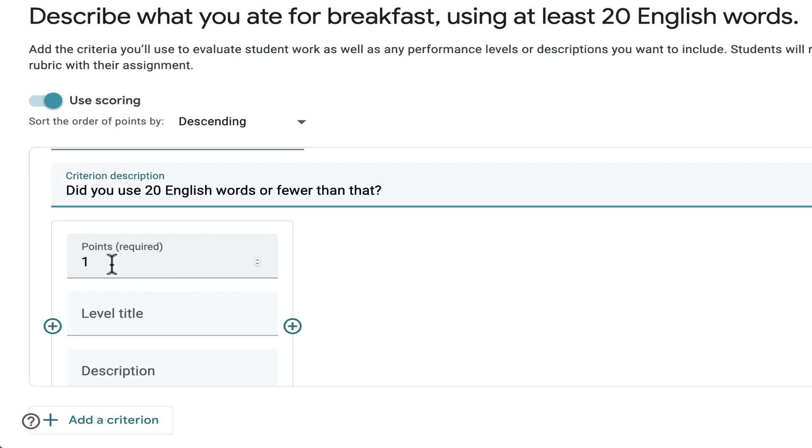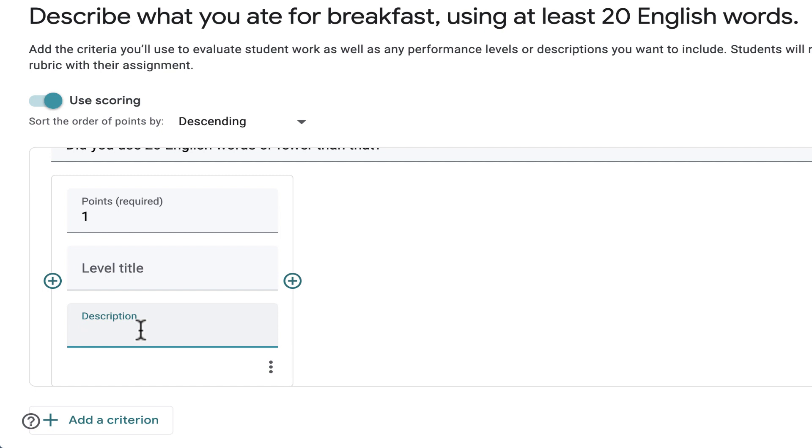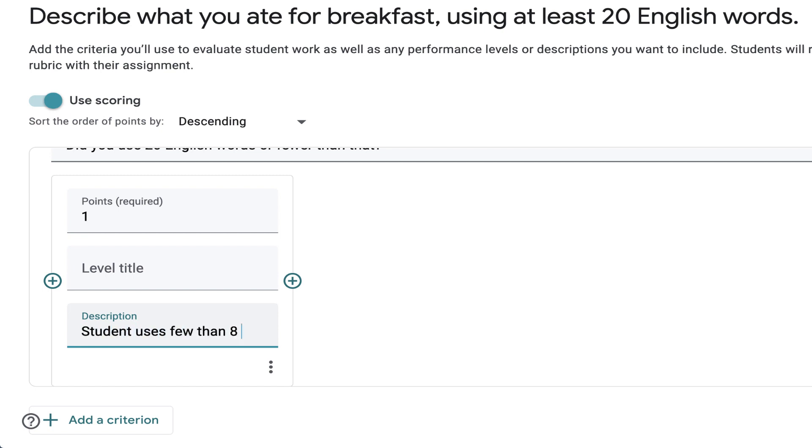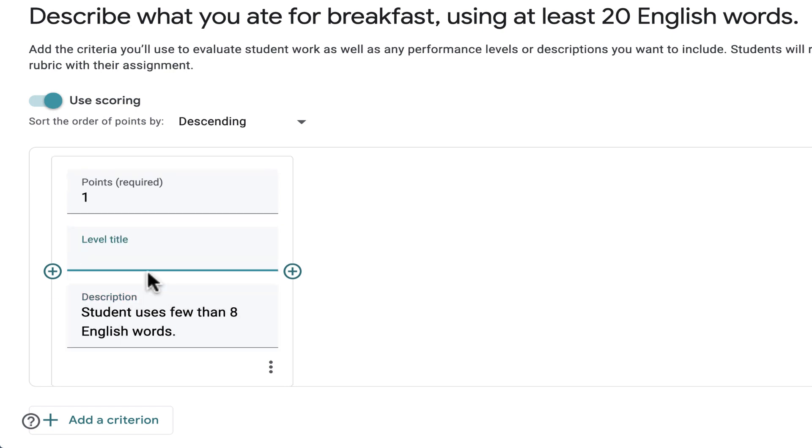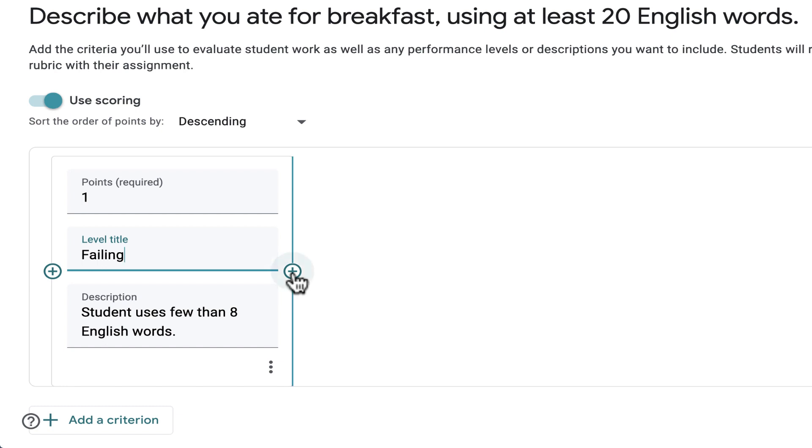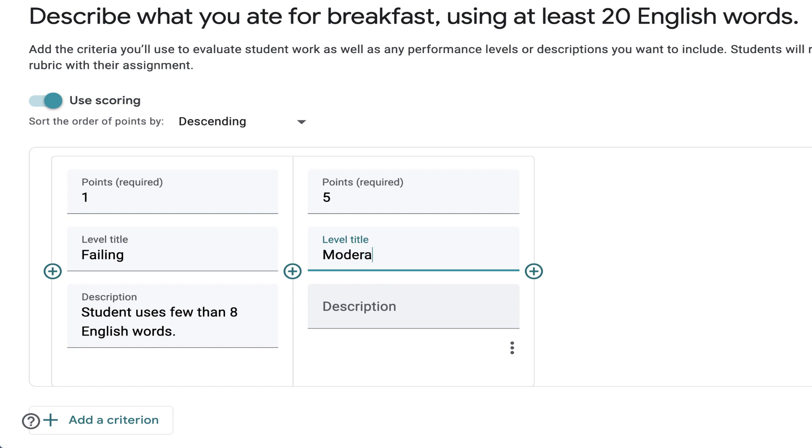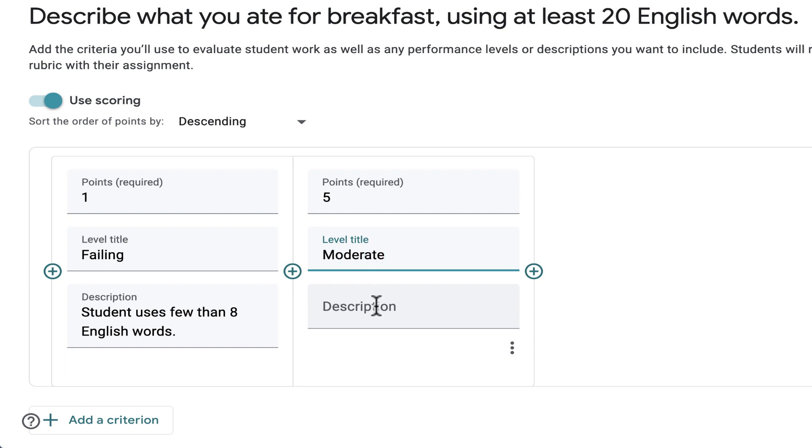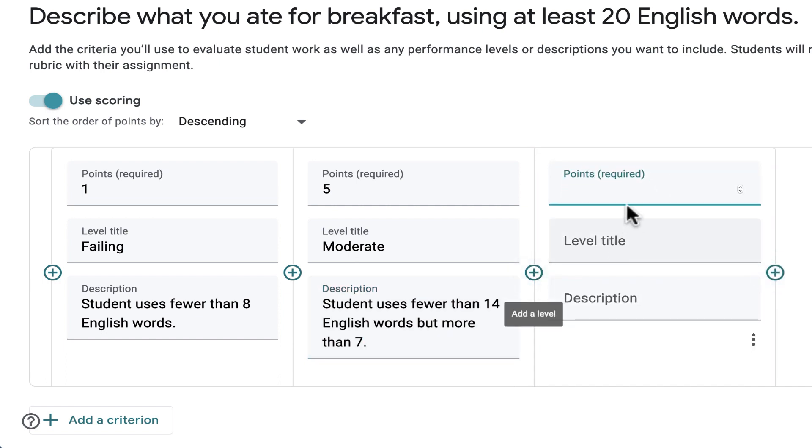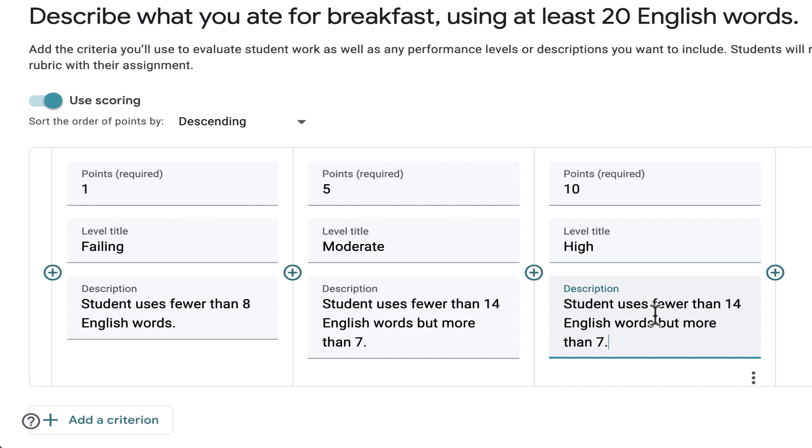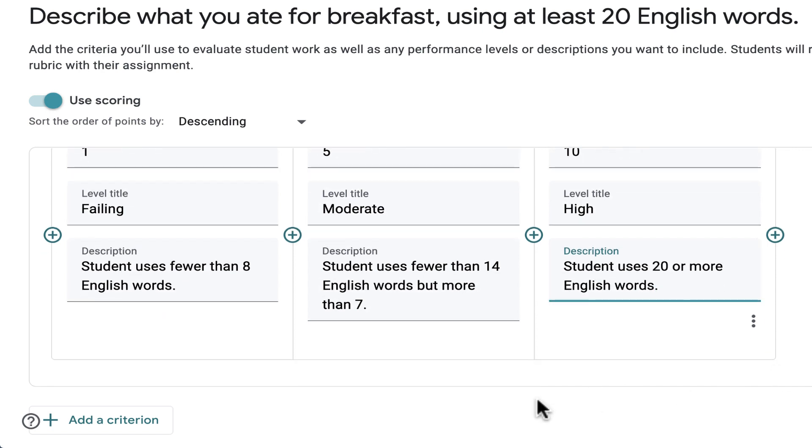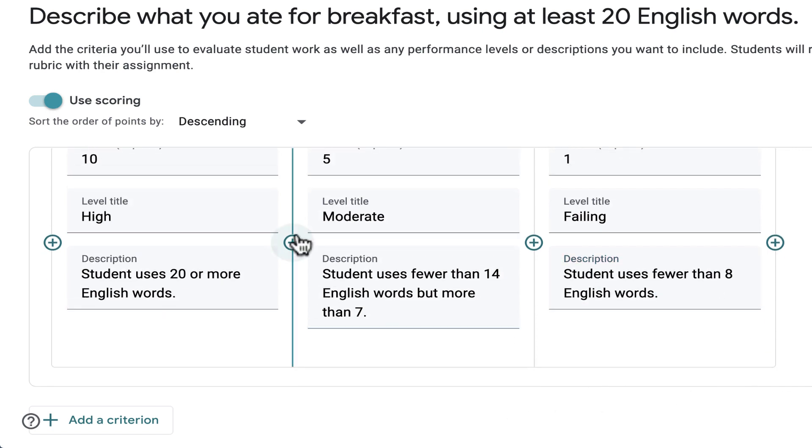Now I get to put in what it takes to earn a certain level of points. So to earn one point, this is what the students need to do. Student uses fewer than 8 English words. And I could title this level. Maybe this is failing. And now I can click the plus sign to say, what about 5 points? If you want to earn 5 points, let's just call this the moderate level. Student uses fewer than 14 English words, but more than 7. You can adjust all of the different aspects of your rubric. So that's just one criterion.